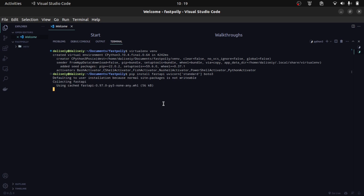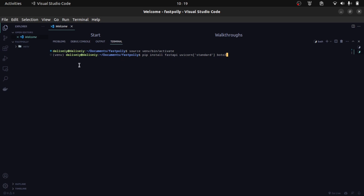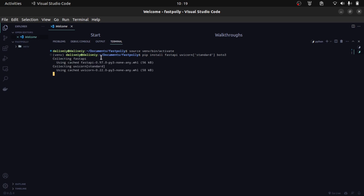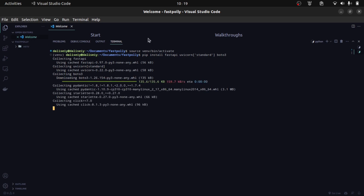And also Boto3 — Boto3 is an Amazon client to make requests to AWS. I need to activate my virtual environment, so I'm going to do that now with source venv/bin/activate. Activating this ensures that all our dependencies are installed in our virtual environment and not globally. So we've already installed this before — that's why we're seeing the cache.